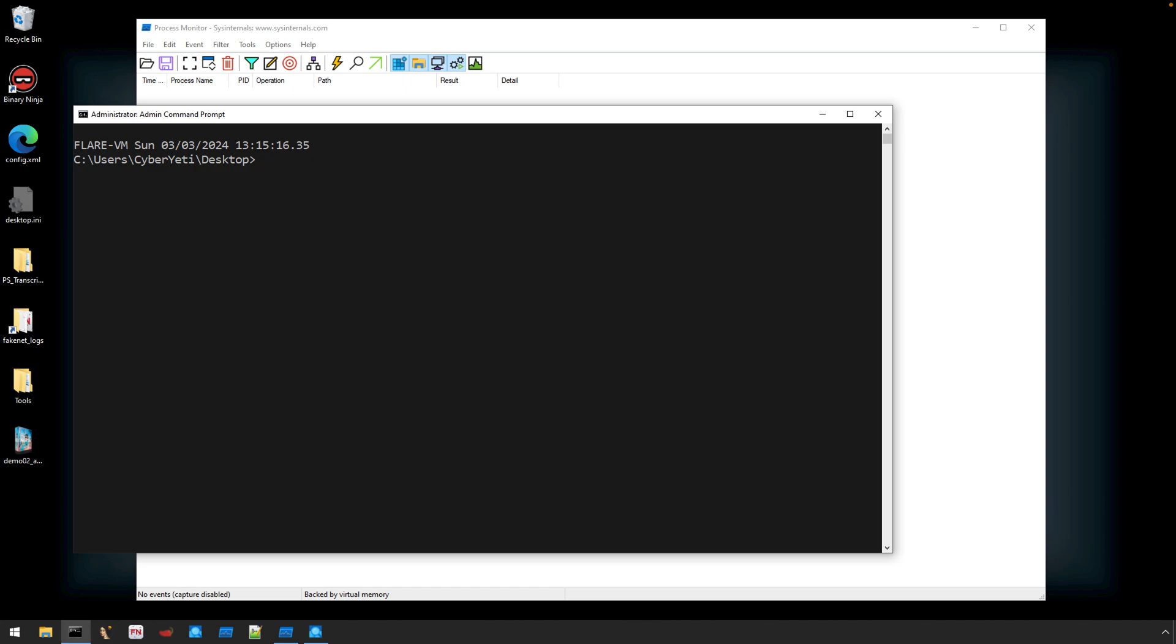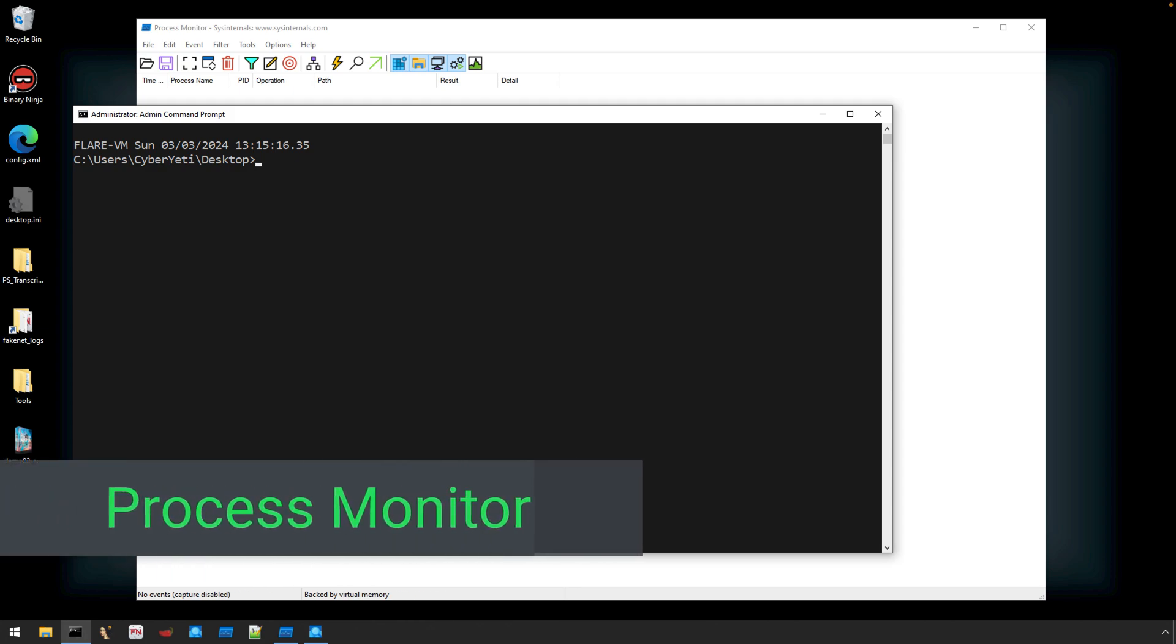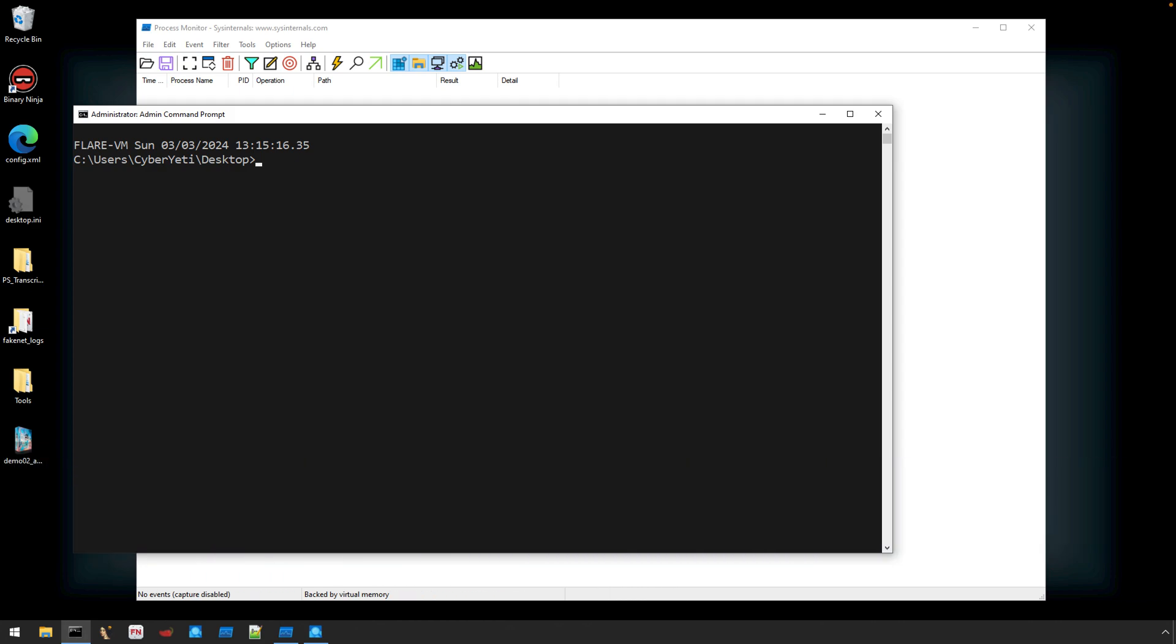This video is a behind-the-scenes look at how I created the artifact. For this week, that artifact is a Process Monitor, more commonly referred to as ProcMon, event log.